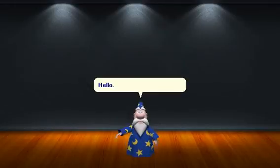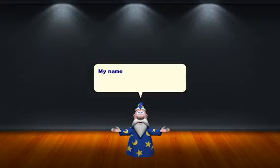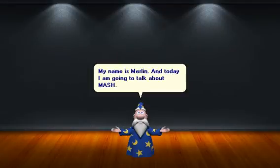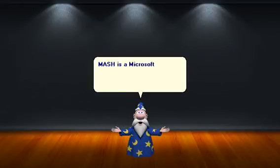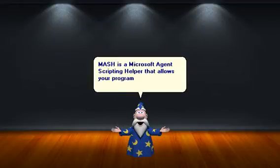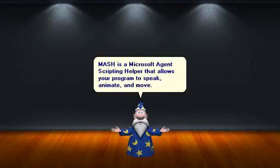Hello. My name is Merlin, and today I am going to talk about Mesh. Mesh is a Microsoft Agent Scripting Helper that allows your program to speak, animate, and move.